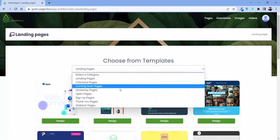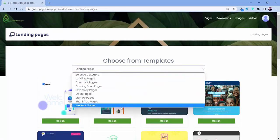Let me show you, we have differentiated everything into categories. There are many more categories you can find: landing page, checkout page, coming soon page, giveaway page, opt-in page, sign-up page, thank you page, and webinar page.